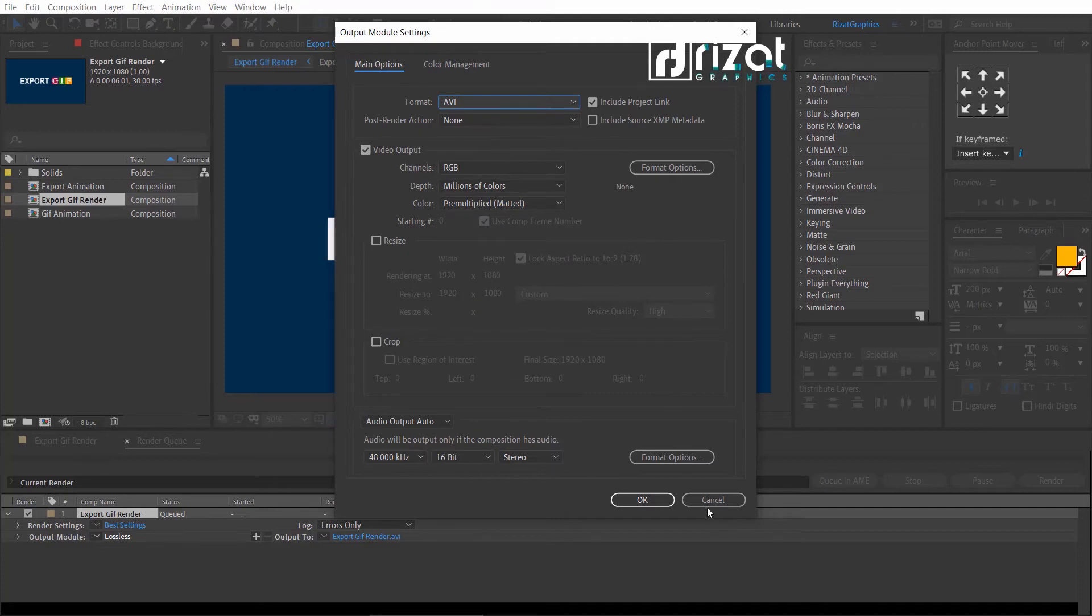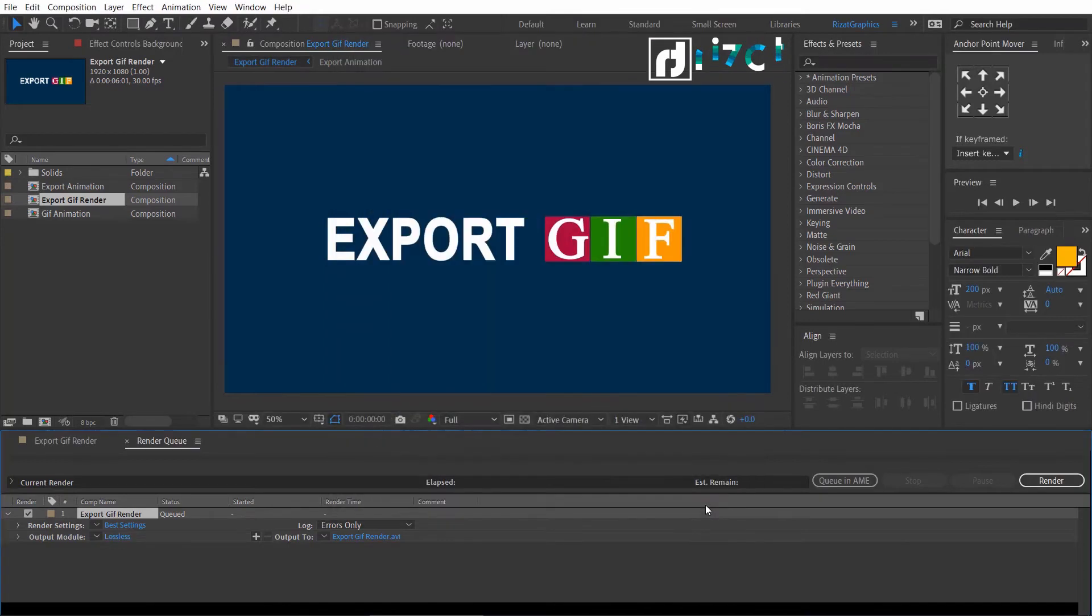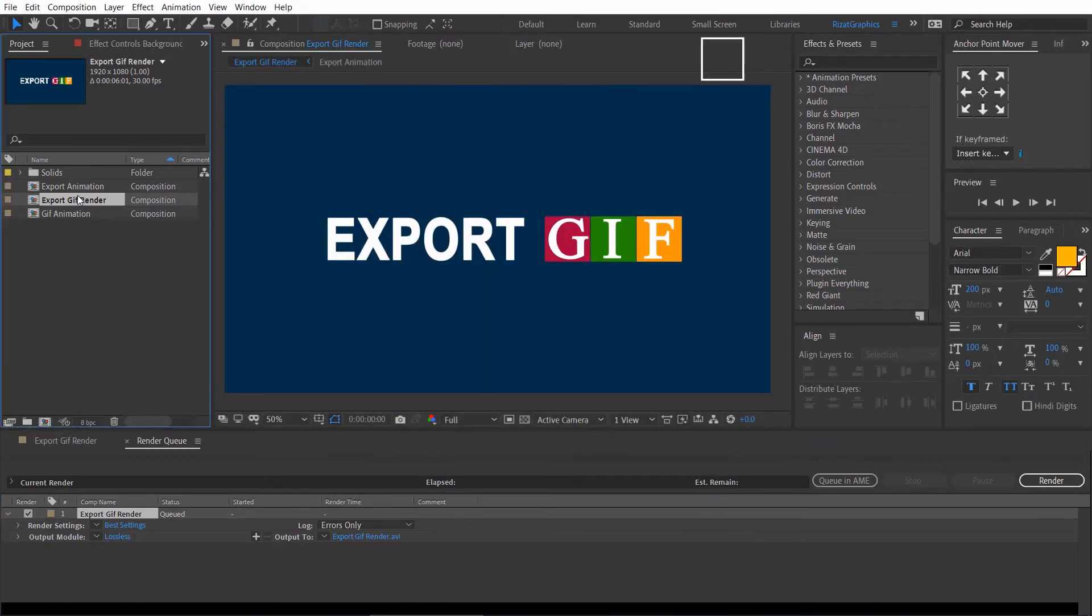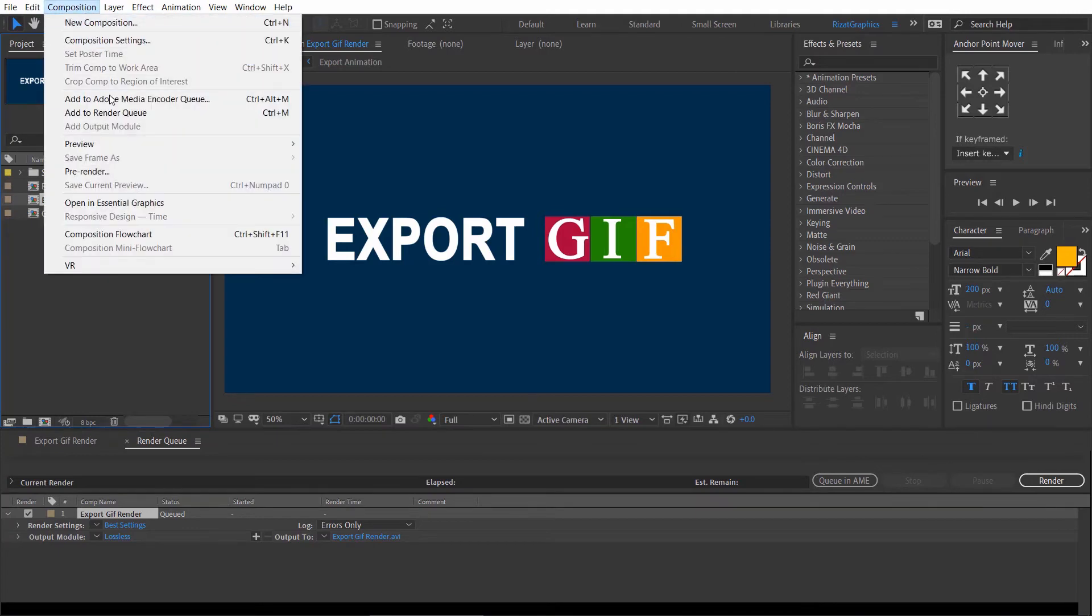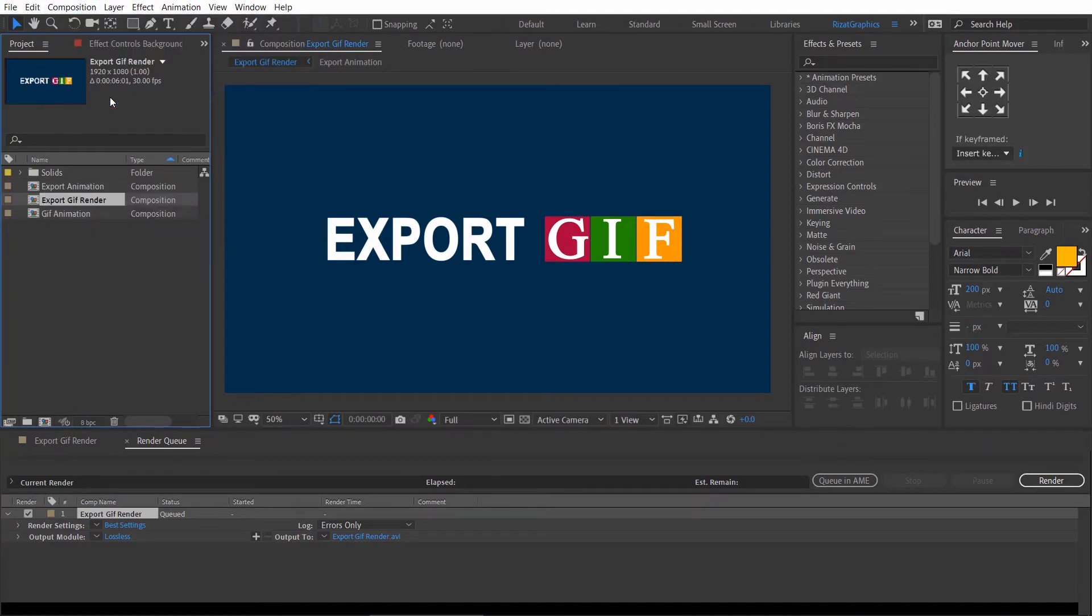Just cancel it. Select the composition. Go to the Composition menu. Then select Add to Adobe Media Encoder Queue.